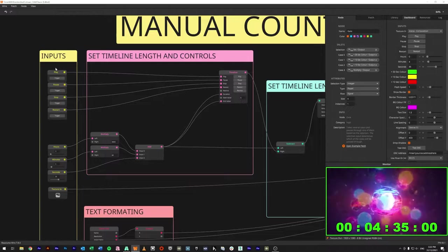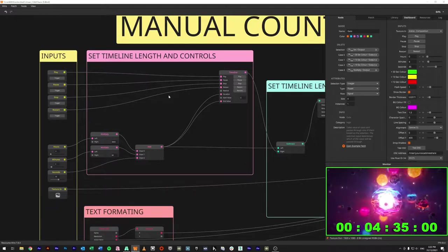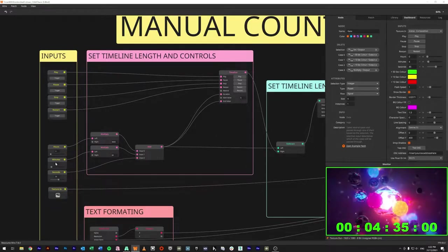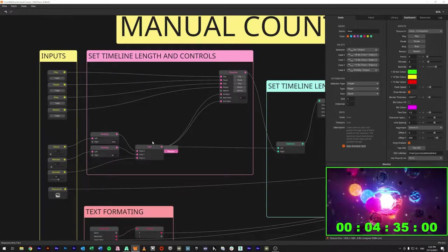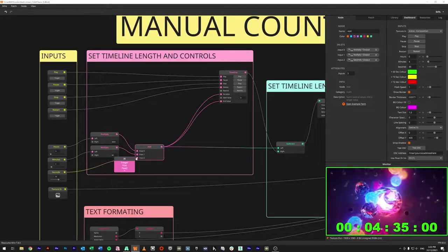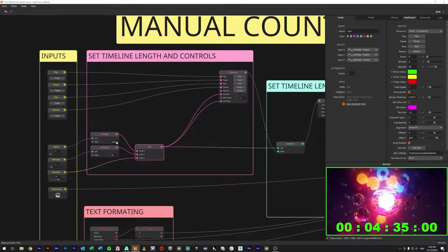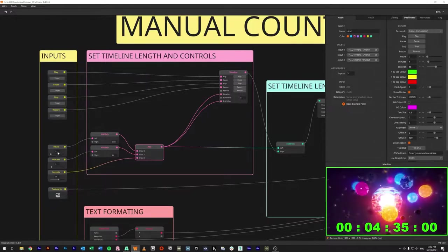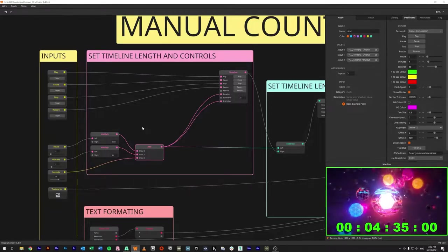We've got a bunch of trigger ins over here which correspond to all of the commands at the top. We take our hours, minutes, and seconds and bring them into the graph via our float ins. This add node is basically going to add our seconds directly, multiply the minutes by 60 — since there are 60 seconds in a minute — and multiply the hours by 3,600, since 60 times 60 is 3,600. Adding all of those together gives us the total seconds value of our timer.